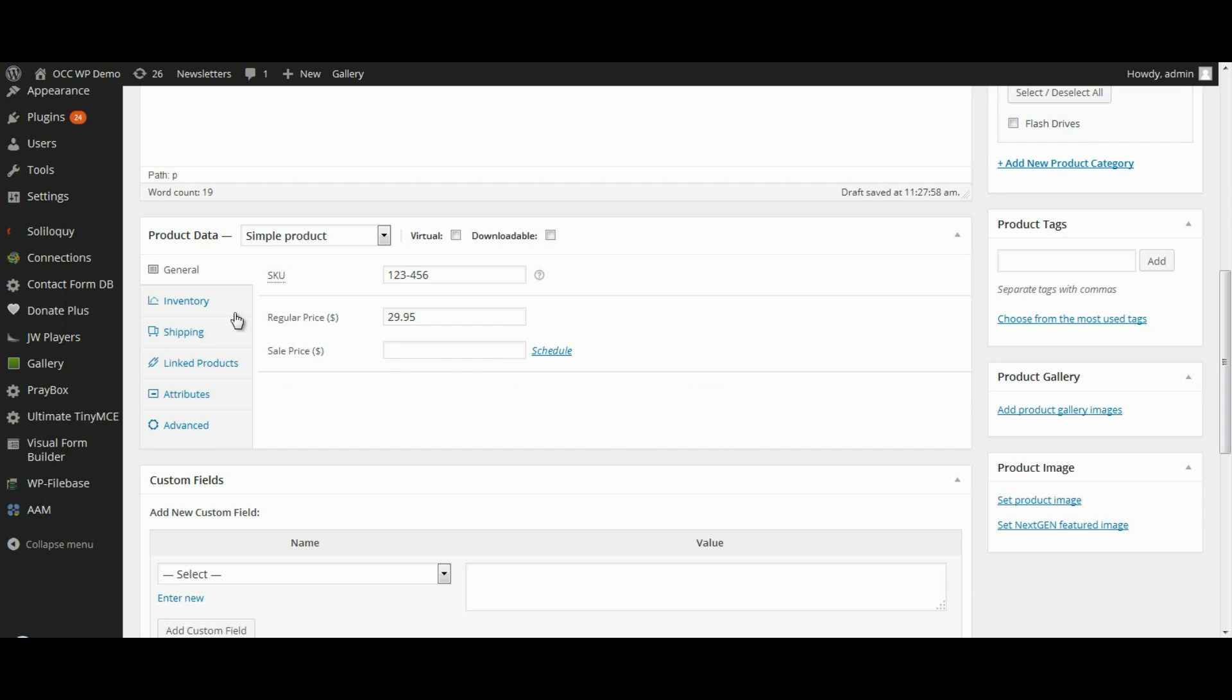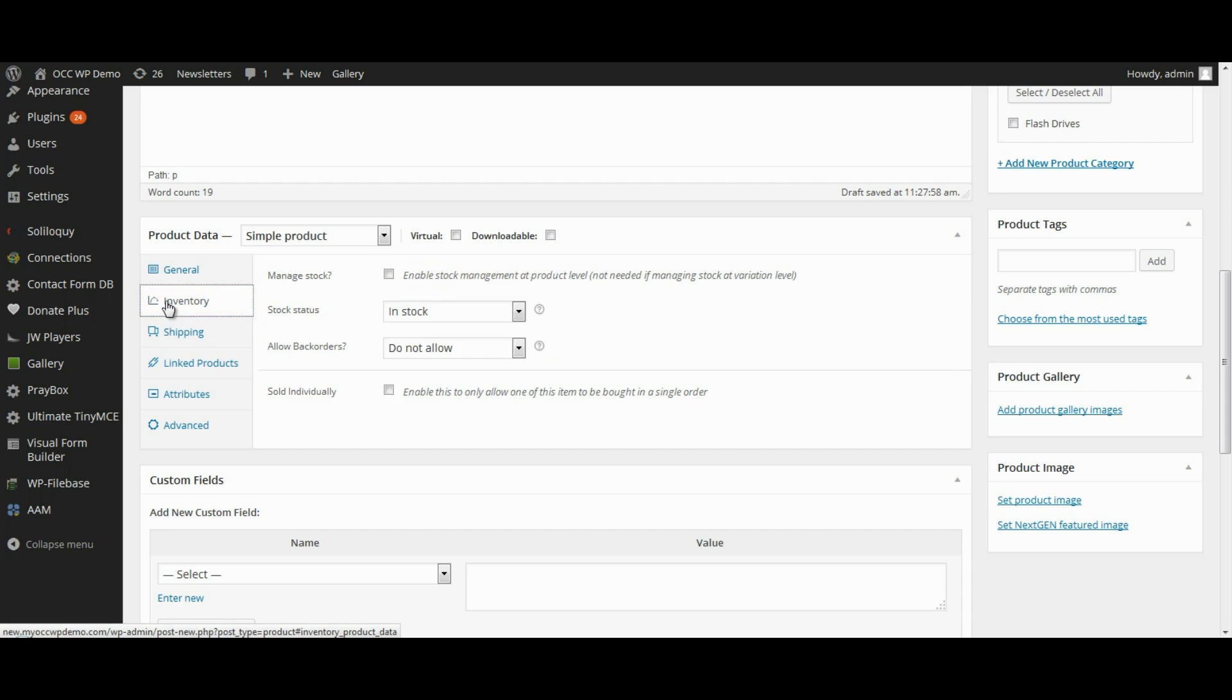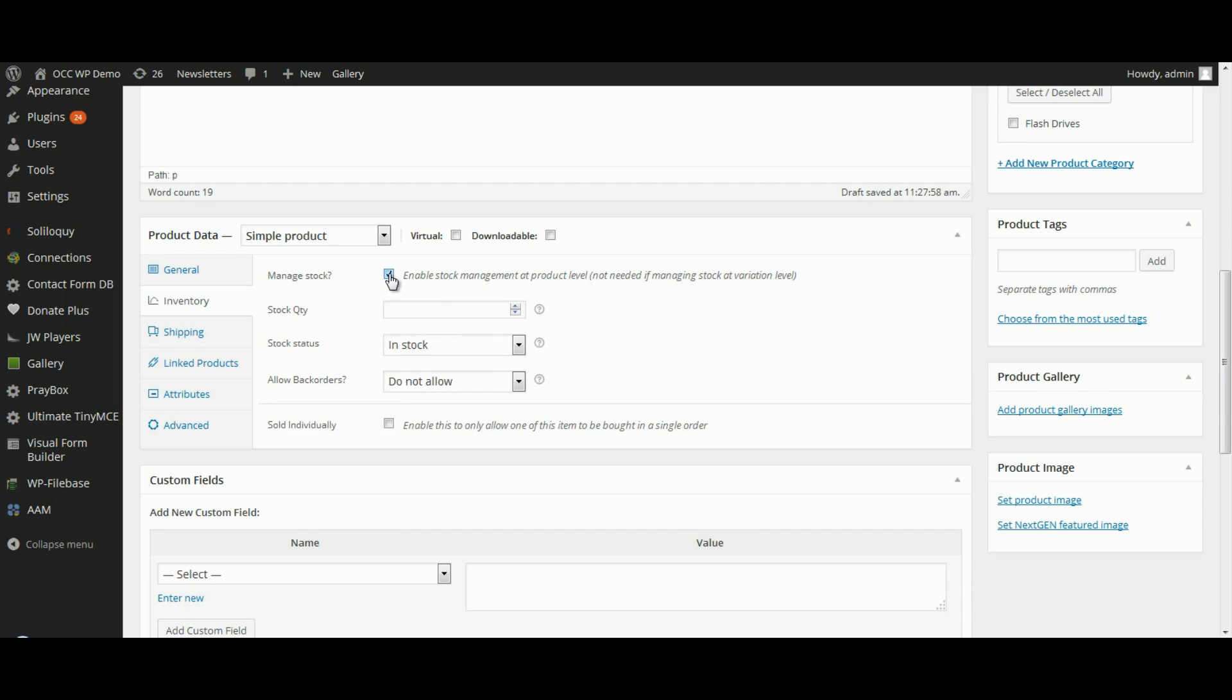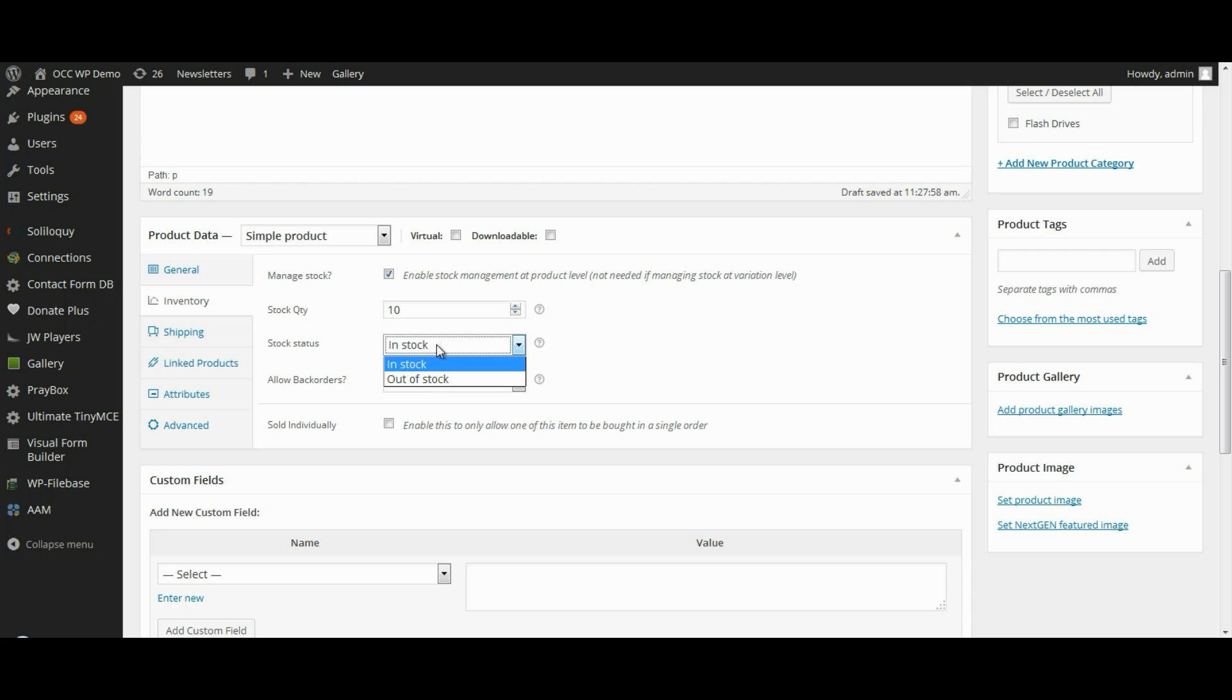Now inventory. Go ahead and click on the inventory tab on the left. And we are going to manage stock. You don't have to if you're not selling a lot of products or if stock is not an issue. But we're going to say that we have 10 of these in stock right now. And it is in stock.